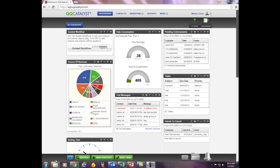Welcome to QQCatalyst. This video is an overview of how to search for contacts within the system. Once you are logged into QQCatalyst, there are two different ways to search for contacts.